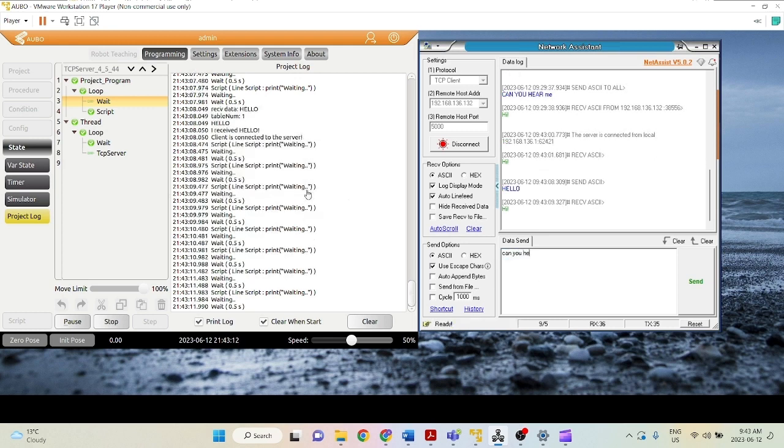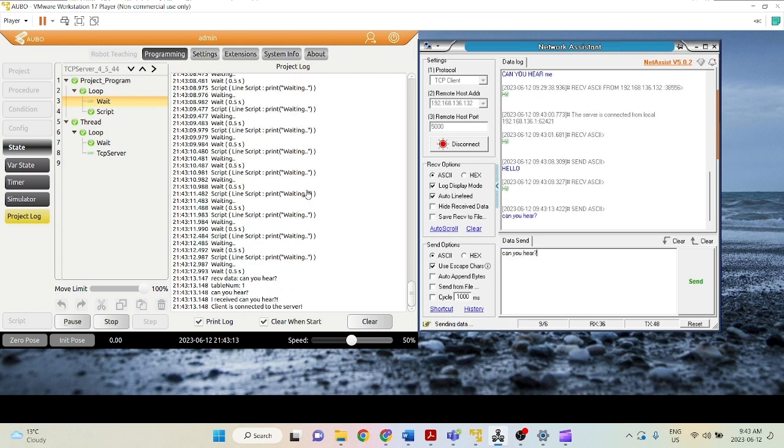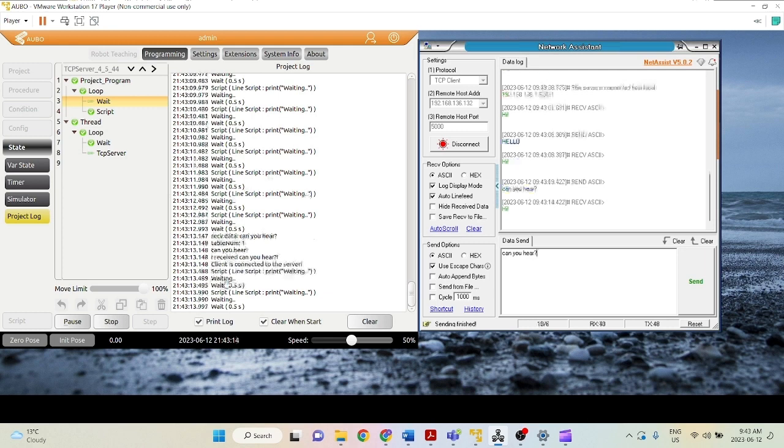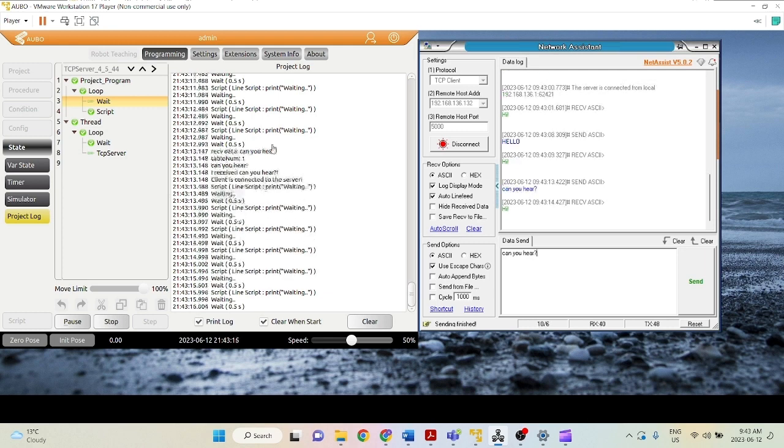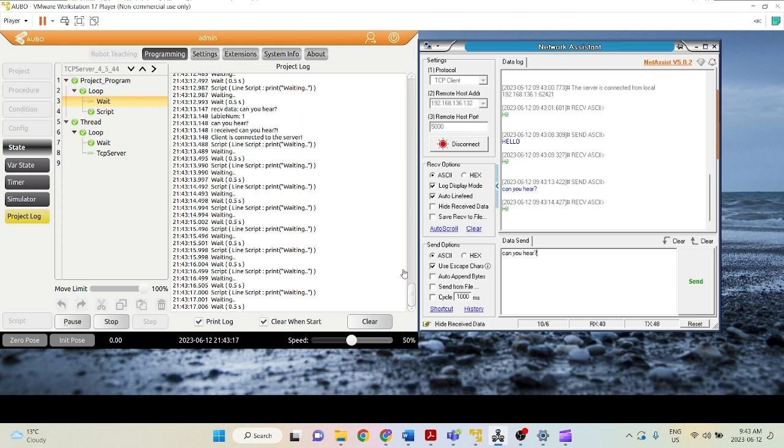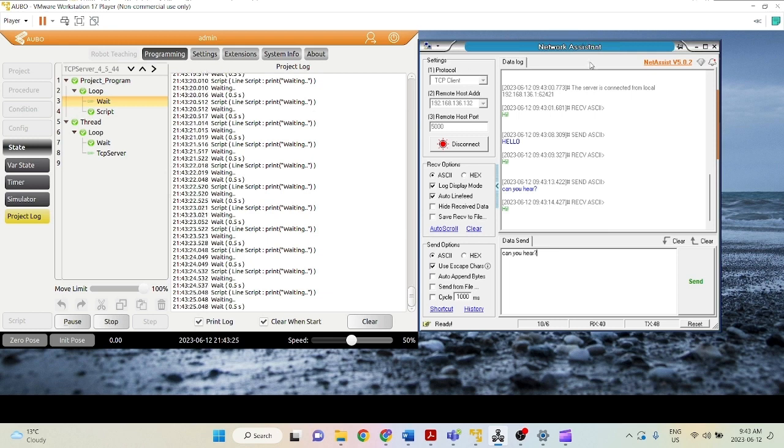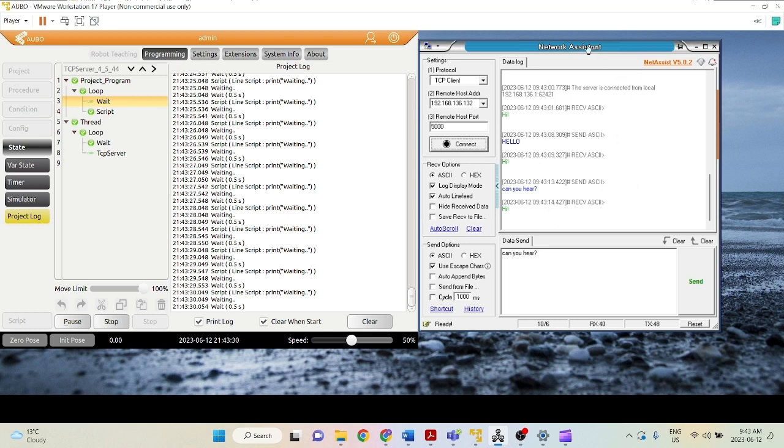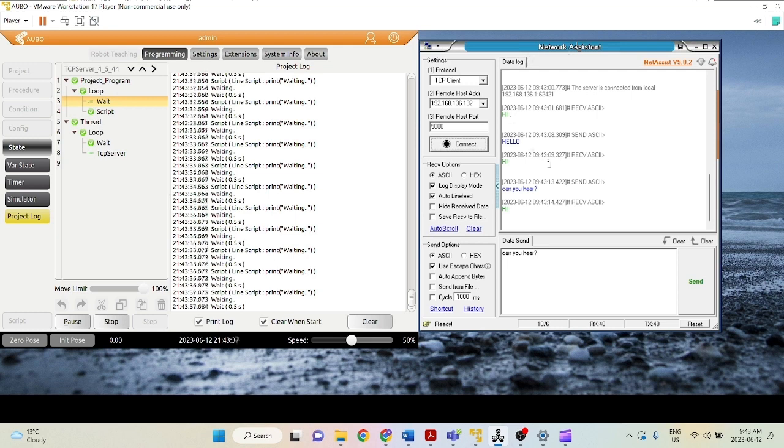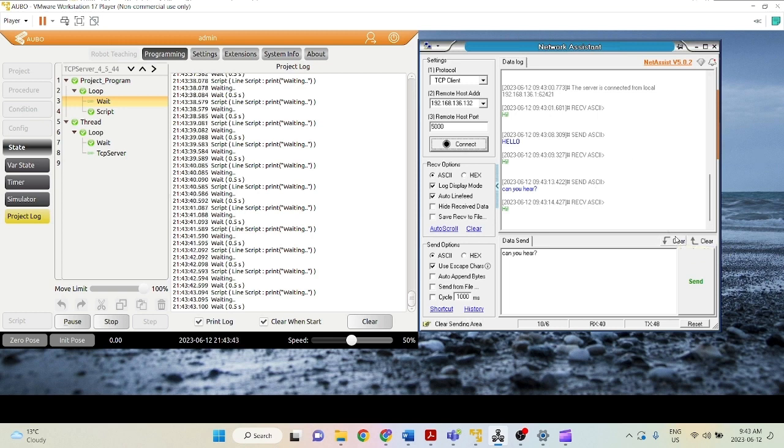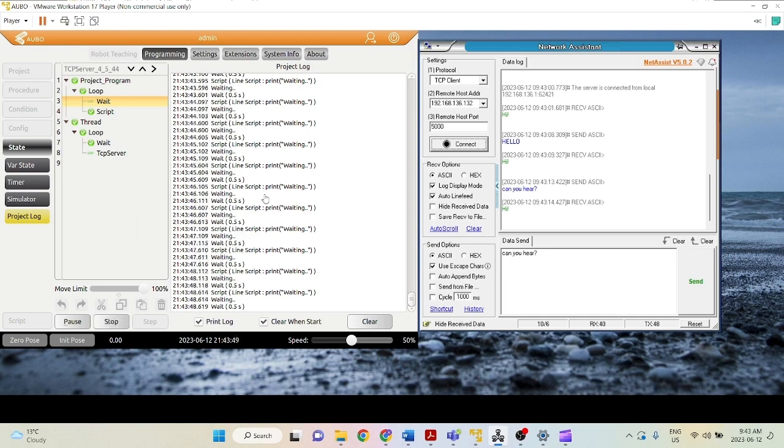Can you hear? As you can see here, we have established successfully the connection between the server, which is our VMware or the robot, and the client, which is our network assistant. Now, if you guys don't have access to this network assistant yet, please contact Abo support, we will gladly send you over a copy of the download file for you to use. This is very useful when you want to just test out things for your project. And that is all in terms of setting up your TCP server for your robot.